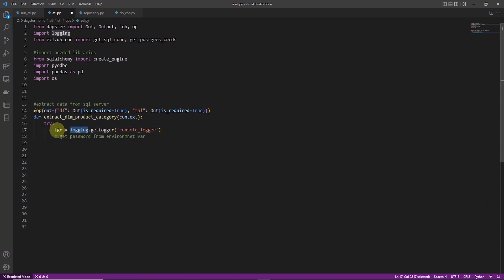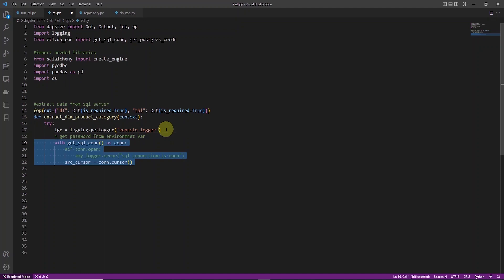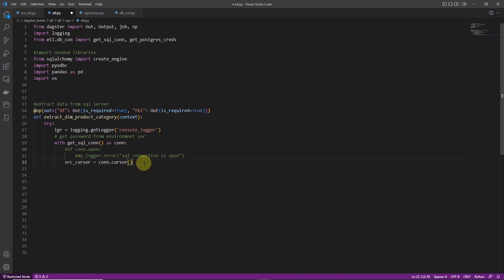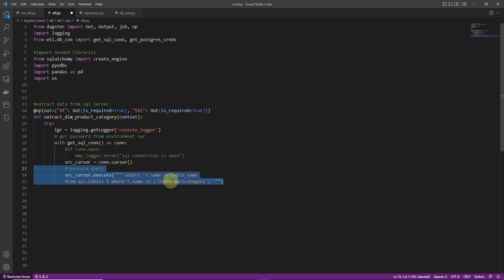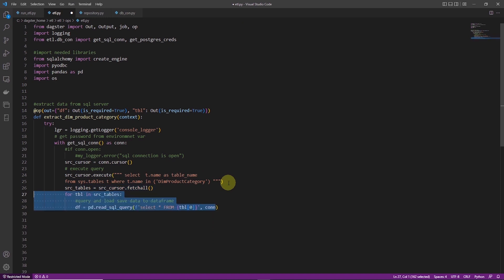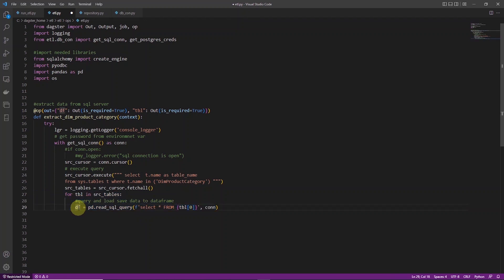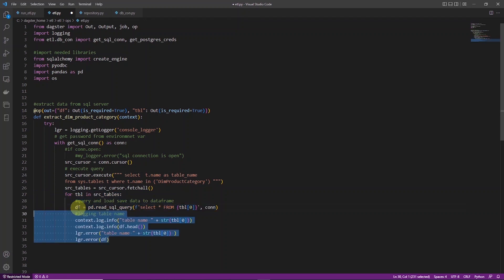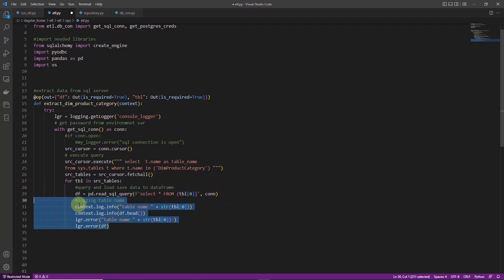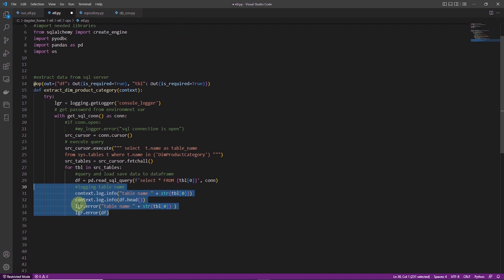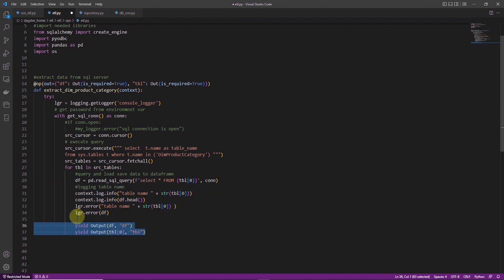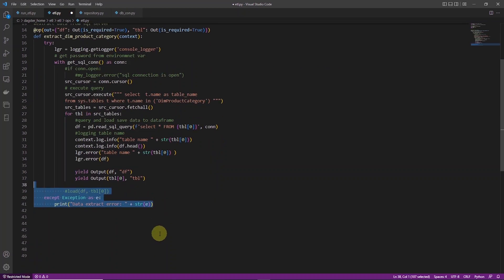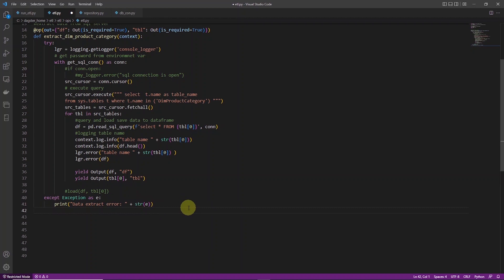First we define an instance of logger from logging library. We will log errors with this logger. Then we get the connection detail for the SQL Server with get_SQL_con function from db_con. We grab the tables we want to extract data from, from the SQL Server's system schema. And then we loop through the tables and query them. And with a few lines of code, we have queried the source and obtained the data as pandas dataframe. We log info and errors if there are any. And then we return the two outputs with yield output. All of this is wrapped in a try-except block, so we catch any exceptions with it.